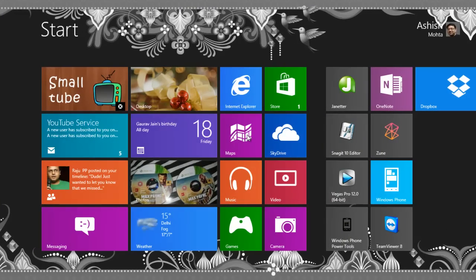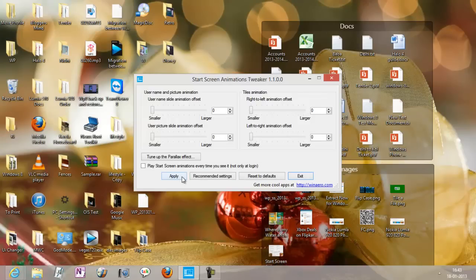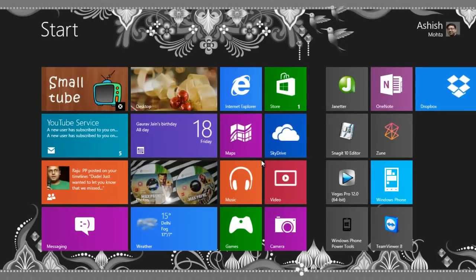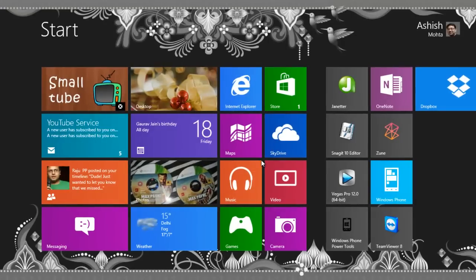This tool does the changes. I'll just use the default setting — restore to defaults and apply — and if you see now, it's instant. There is no delay at all.